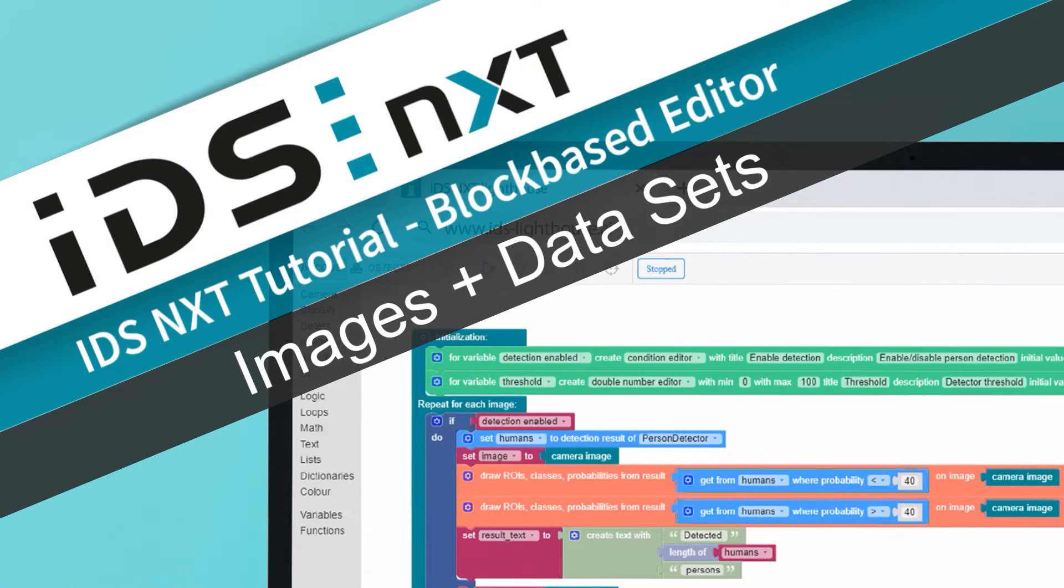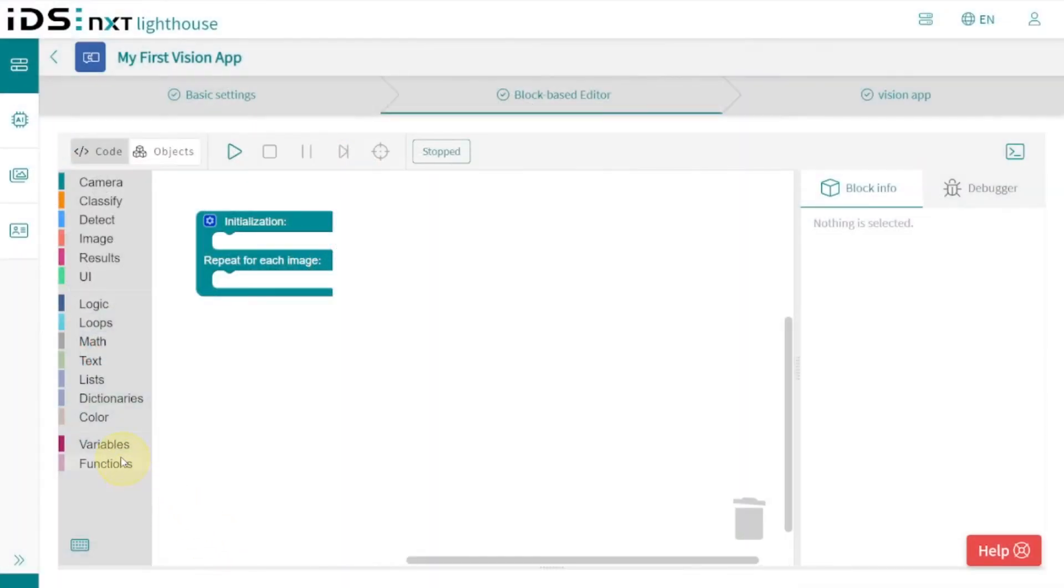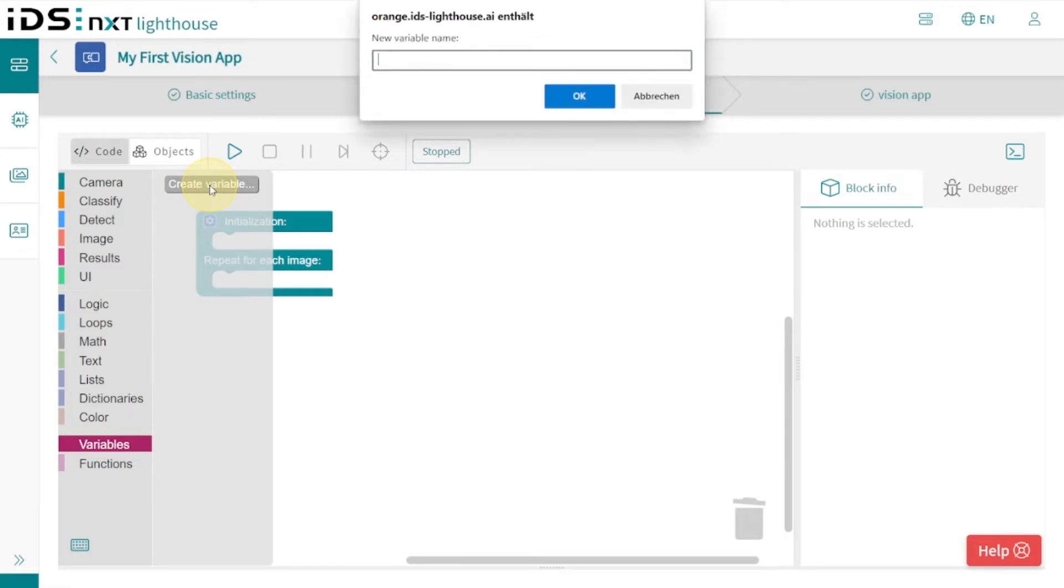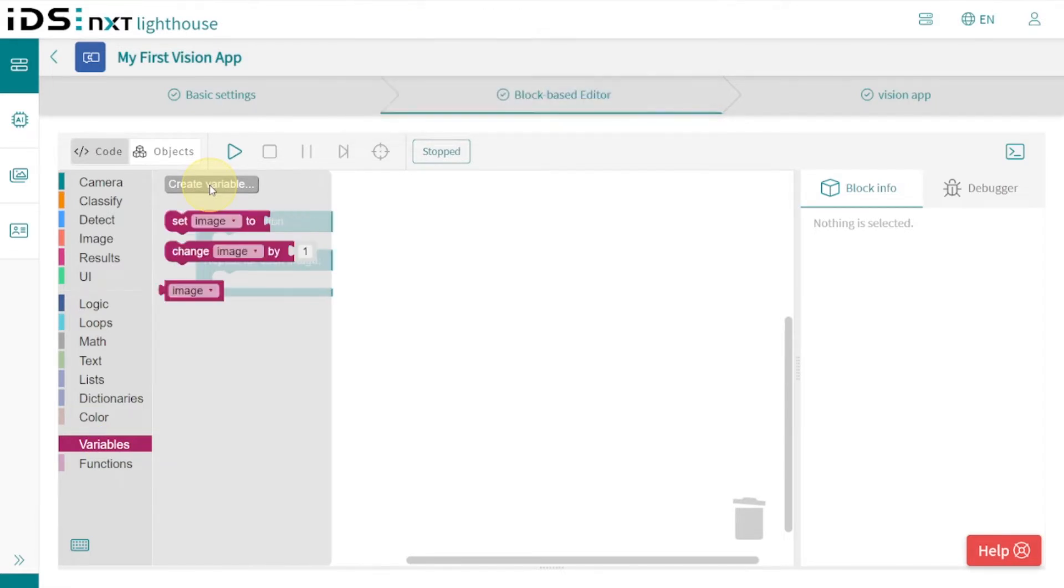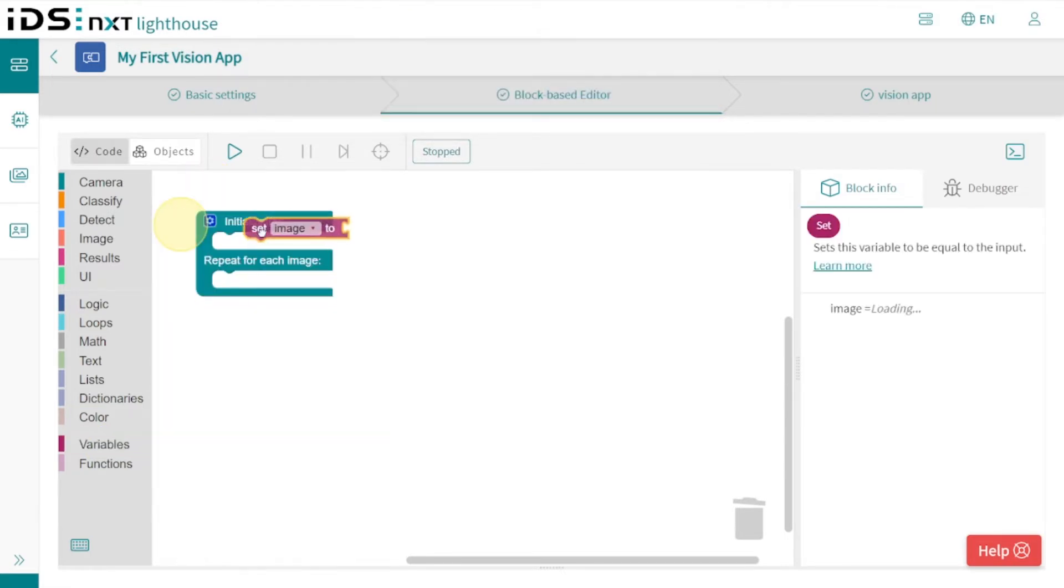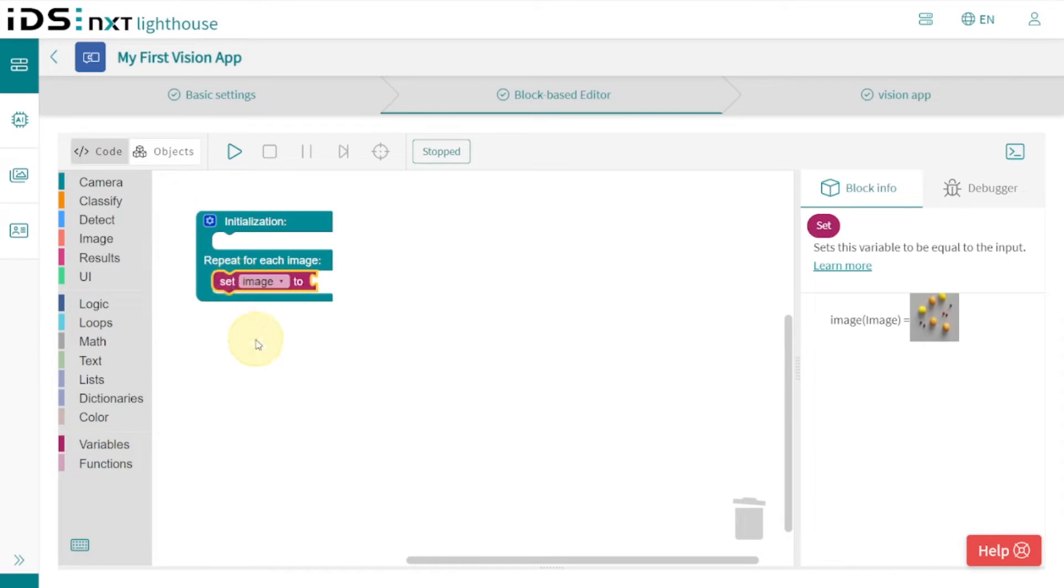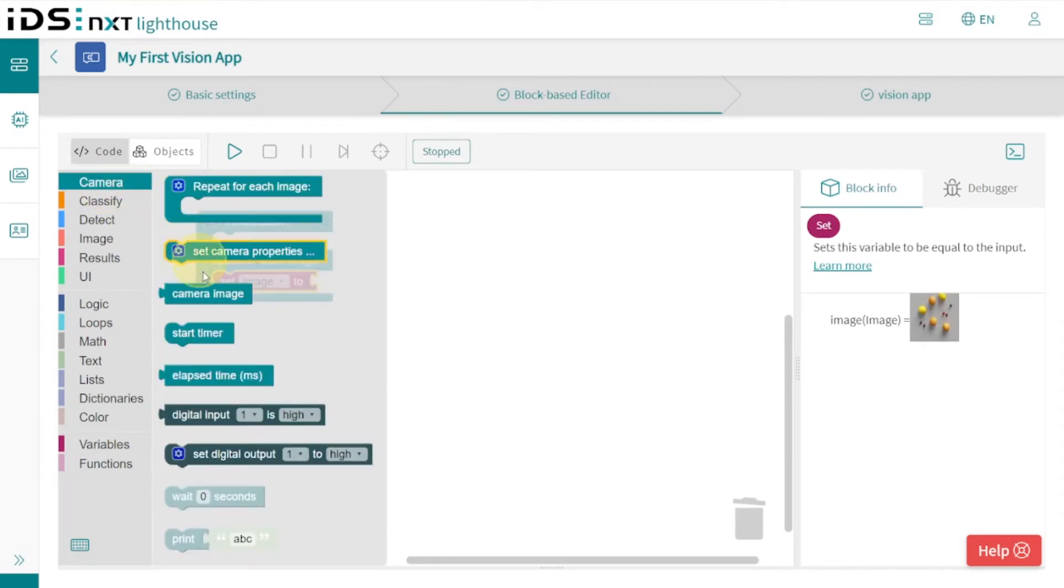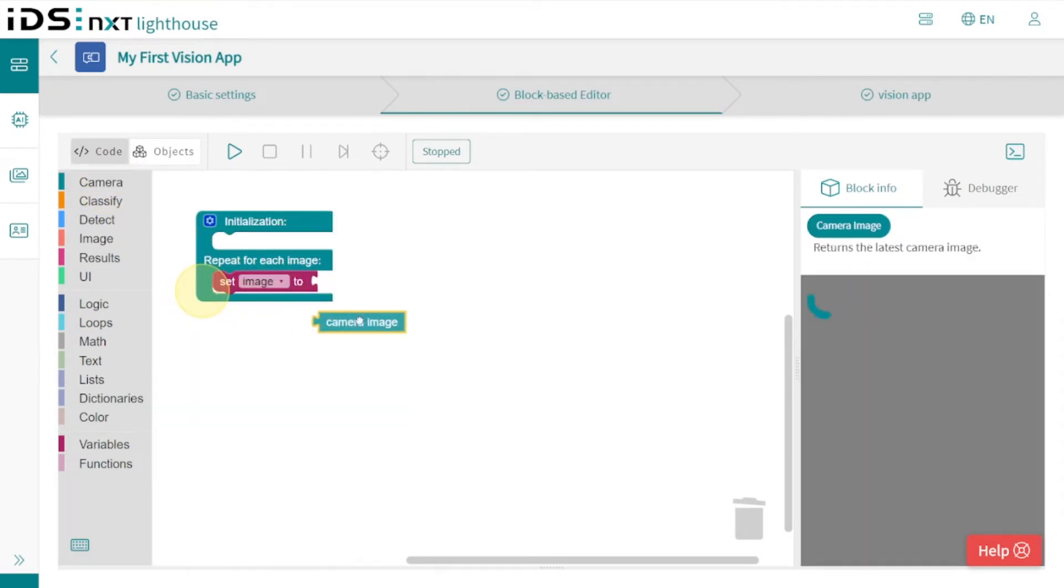For our first image processing we need camera images, of course. So the best thing to do is to first create a new variable 'image' and assign the current camera image to it using the set function.